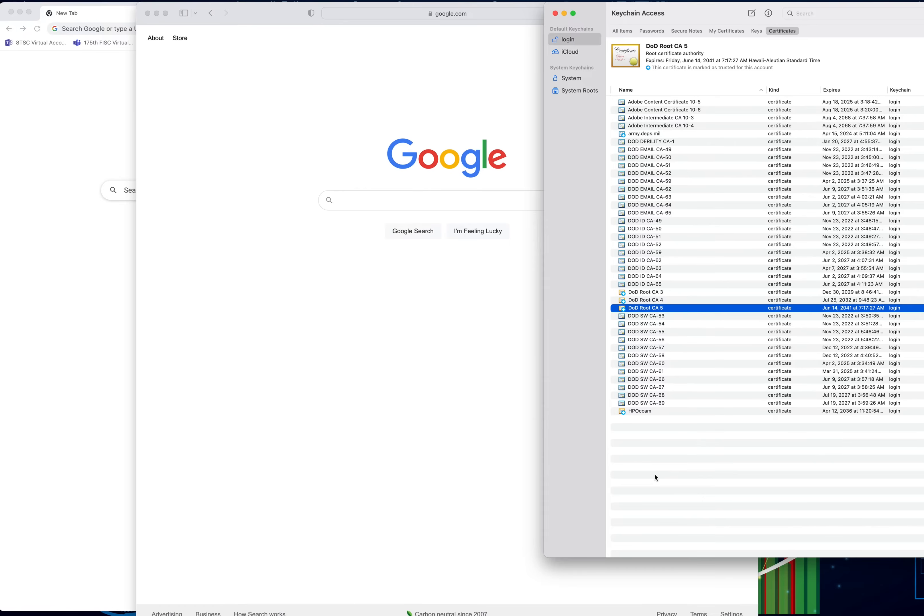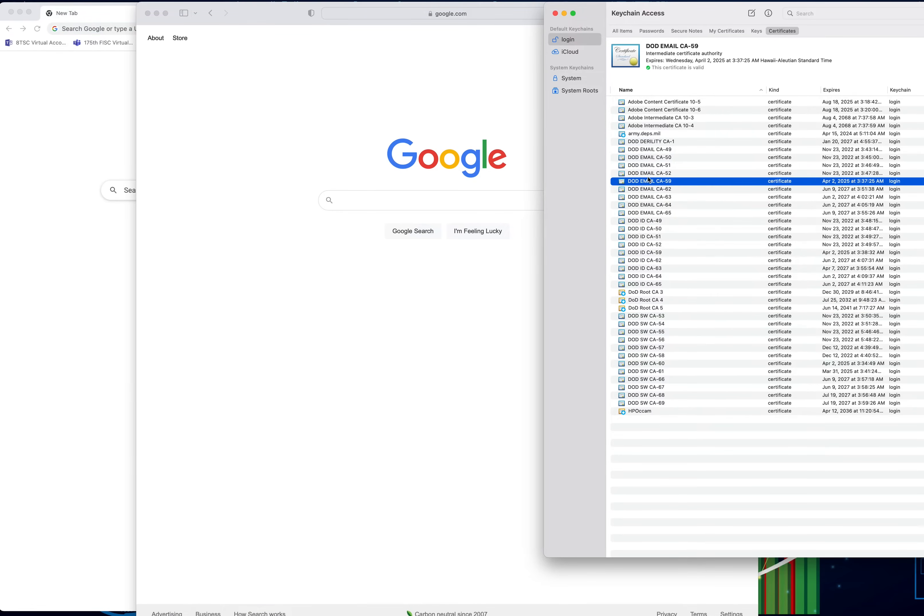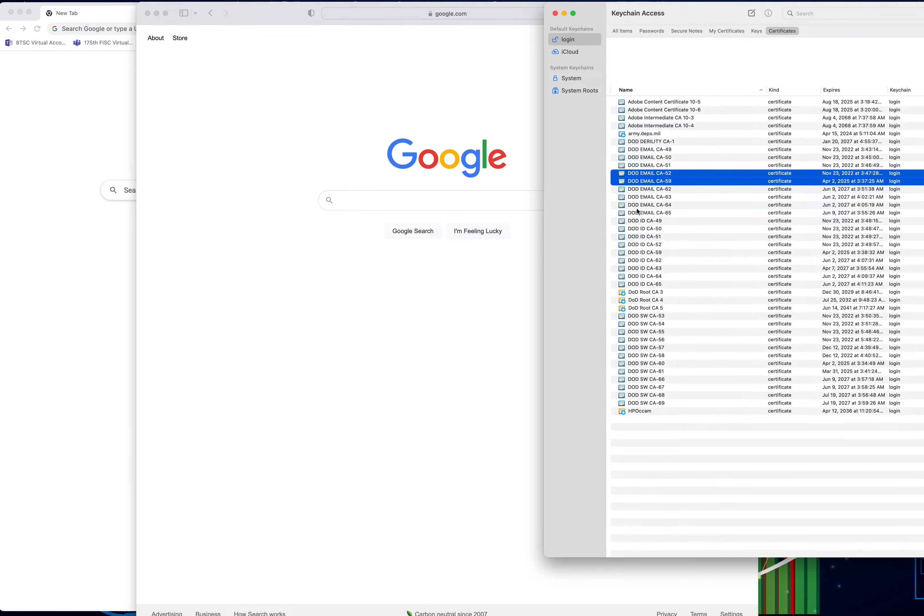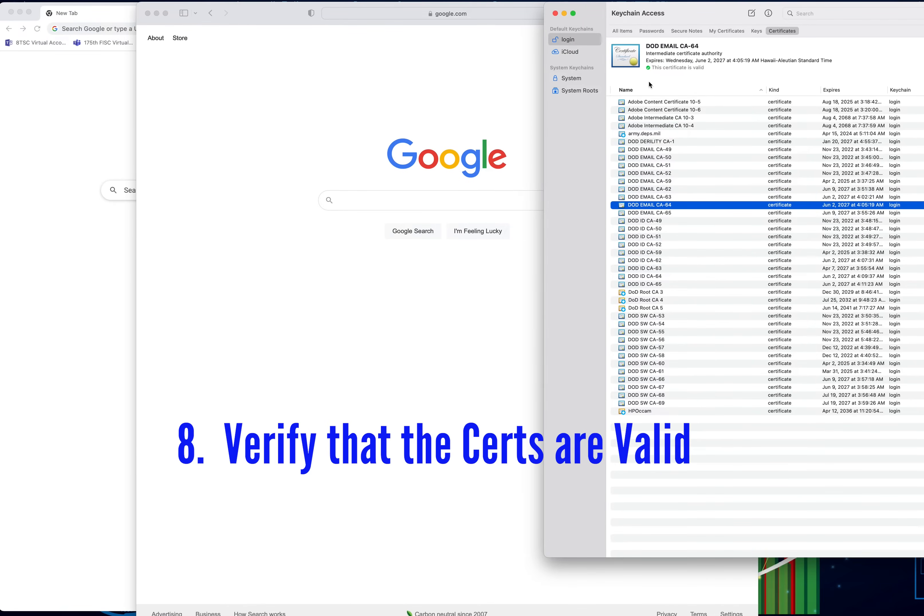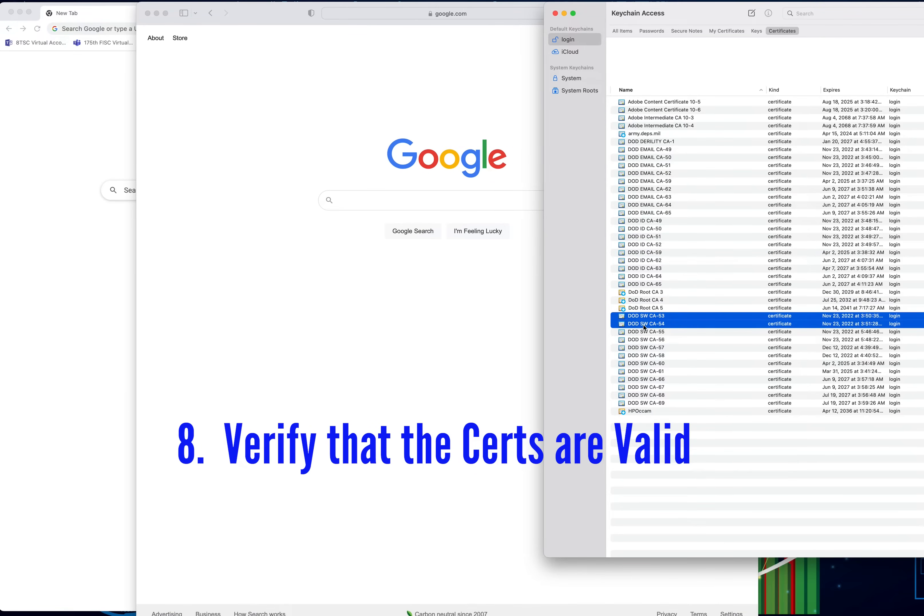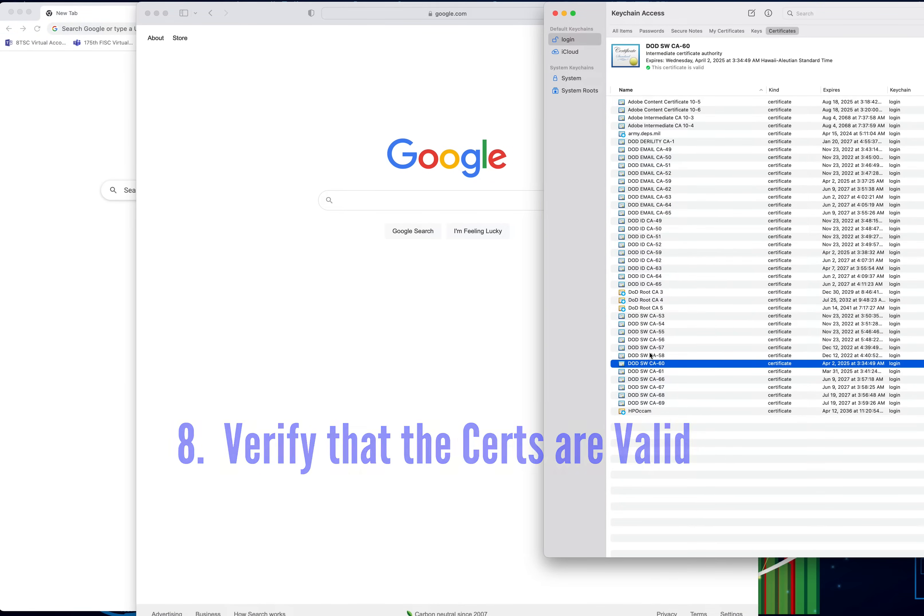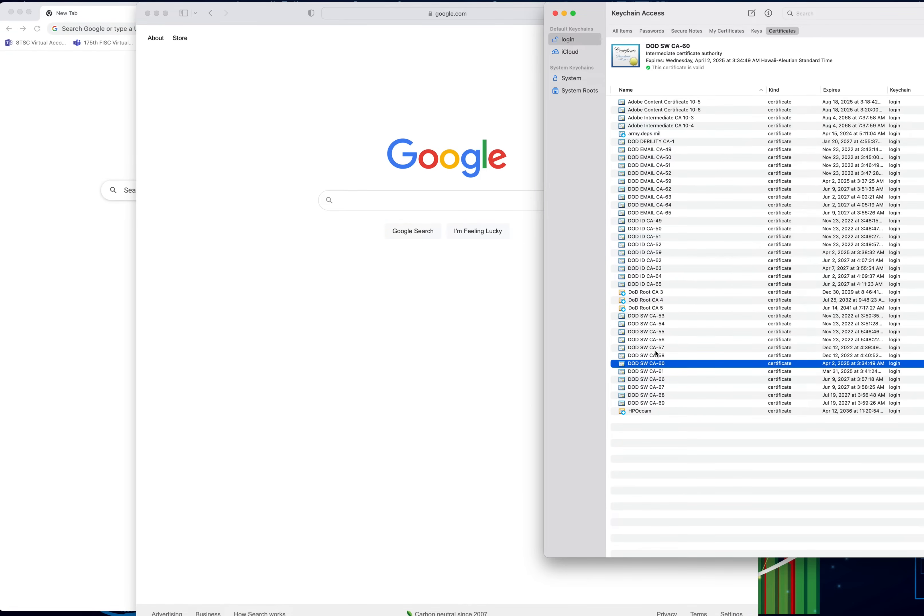Once you trust these certs and you go back, you want to make sure it says this certificate is marked as trusted for this account. If you notice, when you go back after fixing these, they start to show that this certificate is valid. Not all of your certs are starting to turn green and they're showing up properly. Now at this point, this is where you want to go ahead now and insert your CAC card reader and then put your CAC inside.